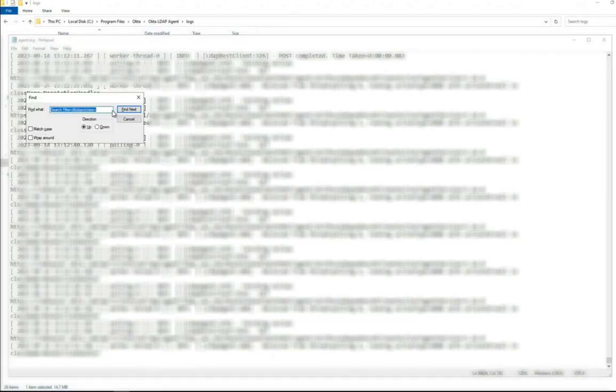Scroll to the bottom of the log file and search up to find the most recent string that starts with SearchFilter= and &(objectClass=.